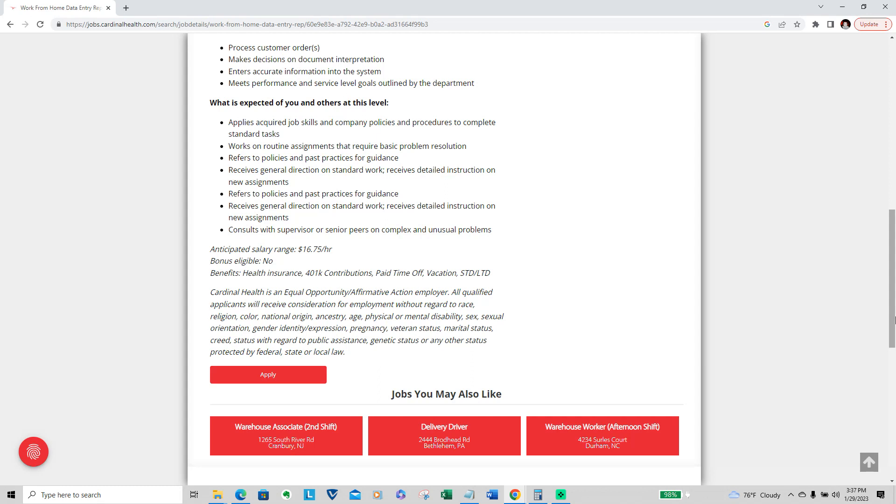The job does pay an anticipated salary range of $16.75 an hour. But keep in mind, if you work on a Saturday, it's $1 more. If you work after 8 p.m., it will be $2 more. So that could go up to $17.75 or $19.75, depending on the shift you will be working.